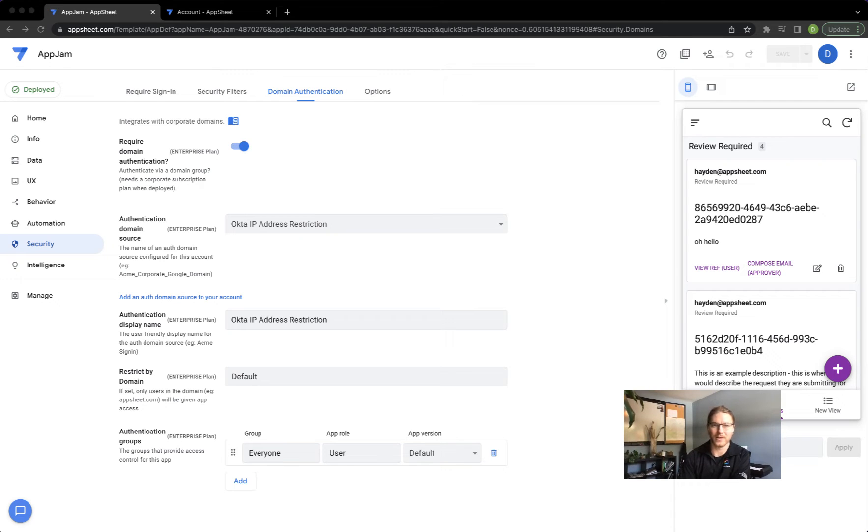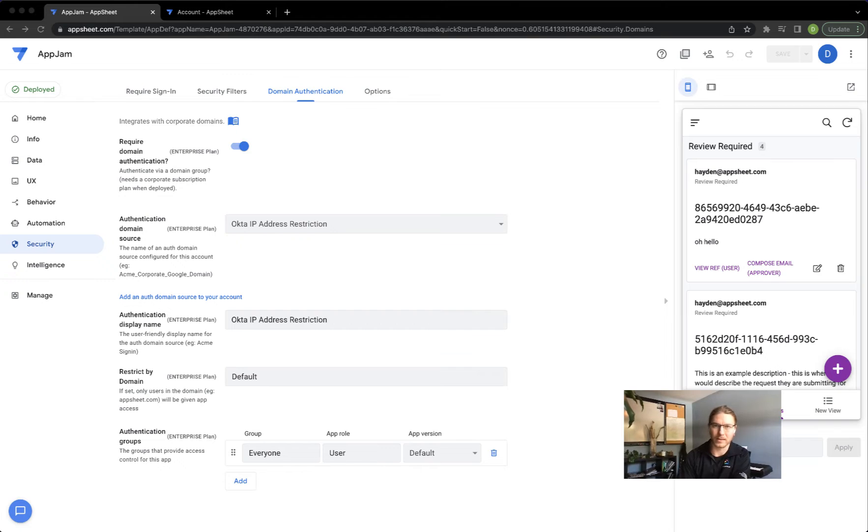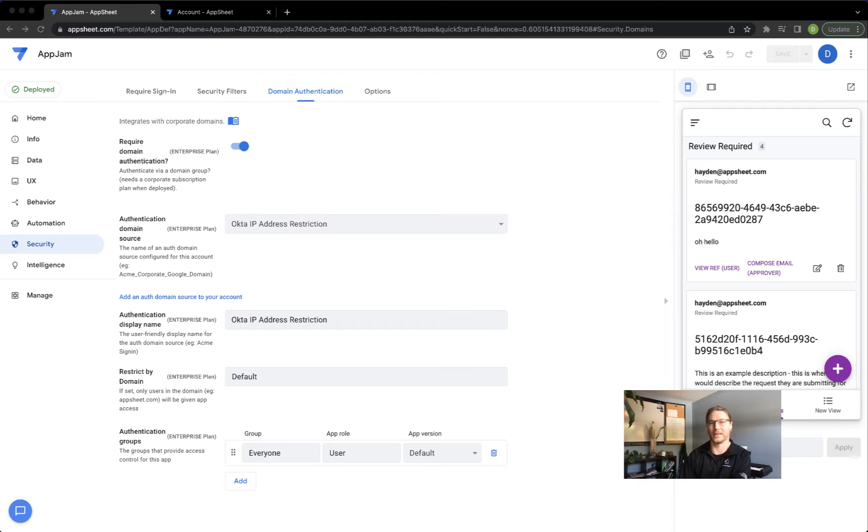Hi, Derek here with a demo of IP address approved listing in AppSheet. This is a feature I've been asked about a few times and it is possible using domain authentication.